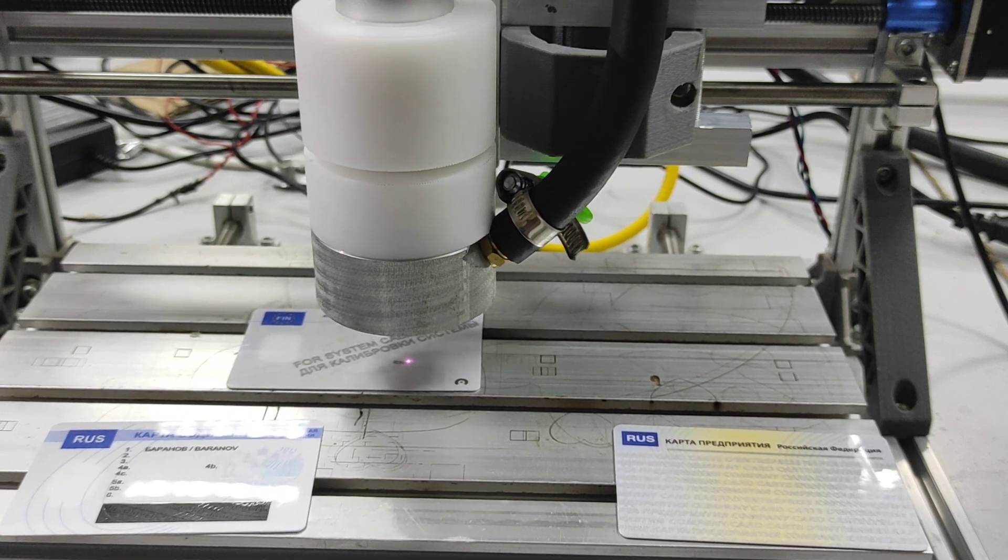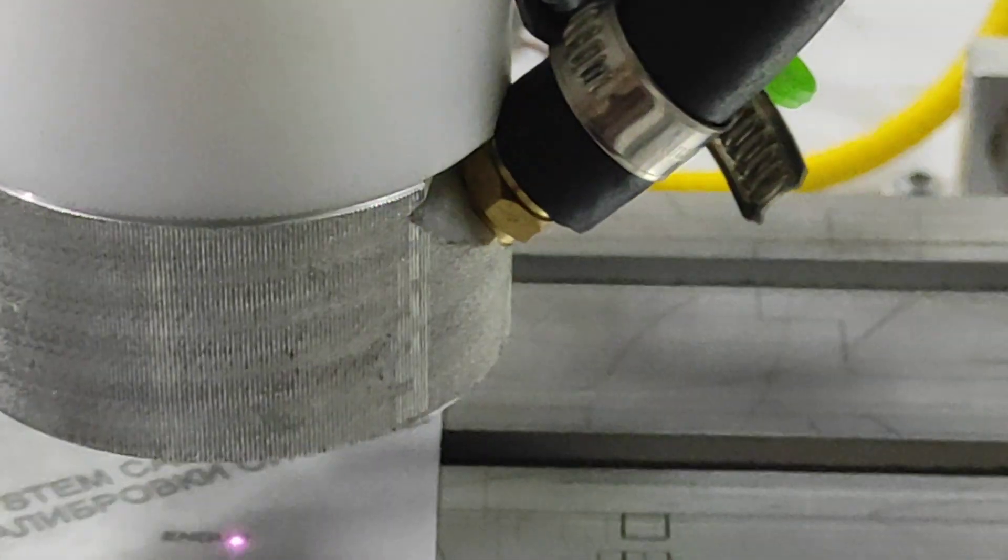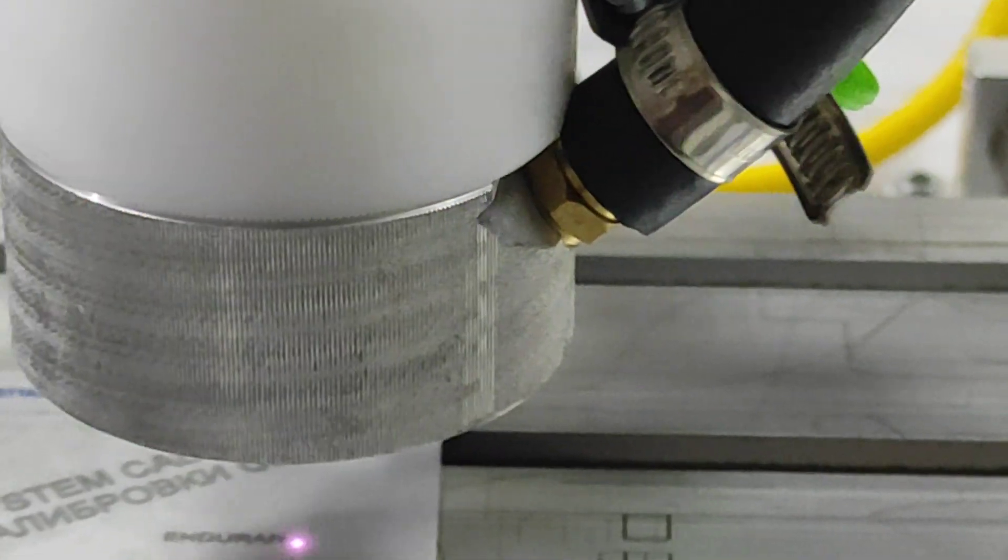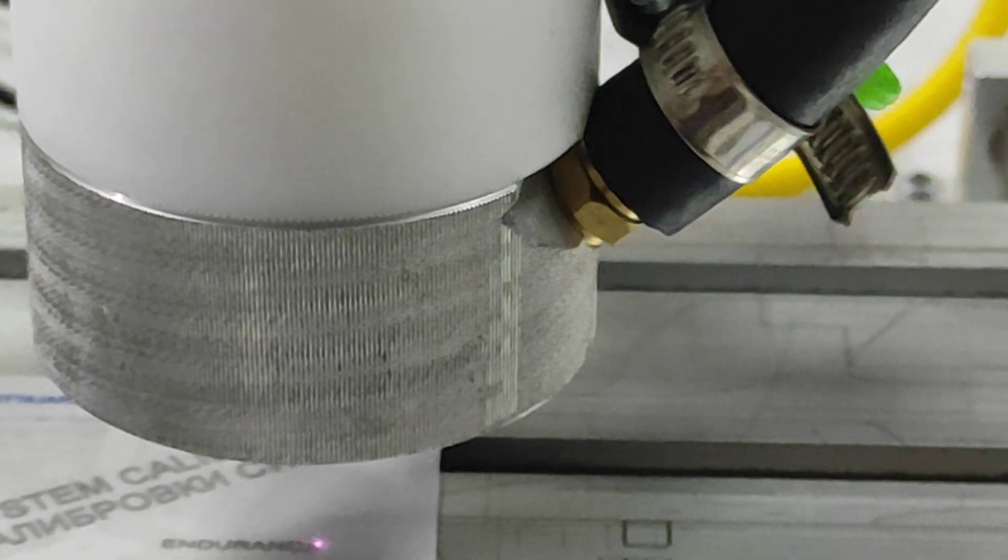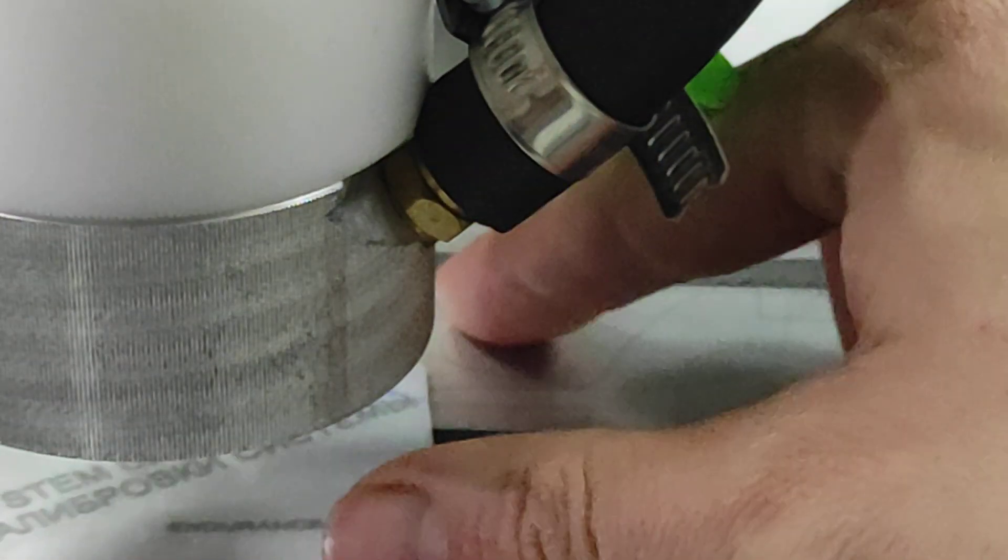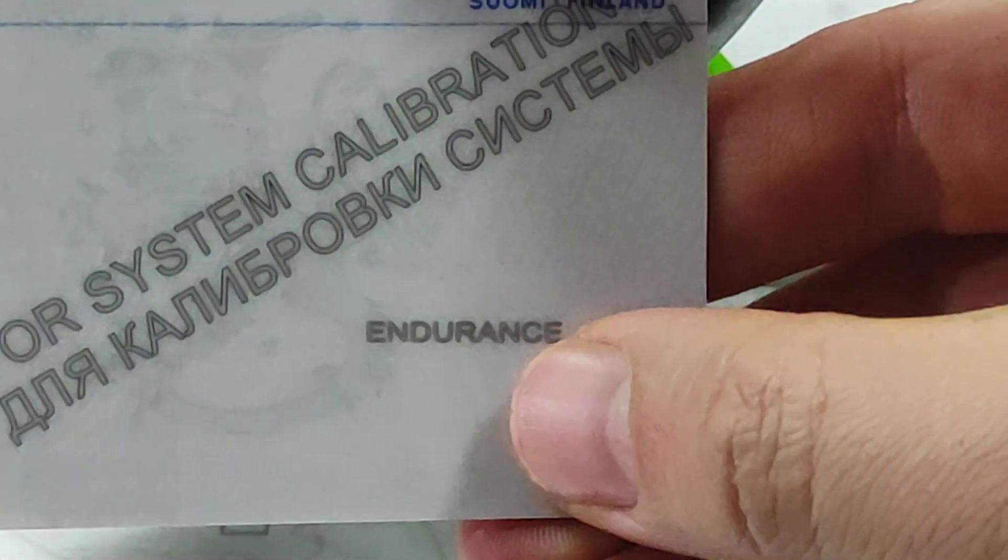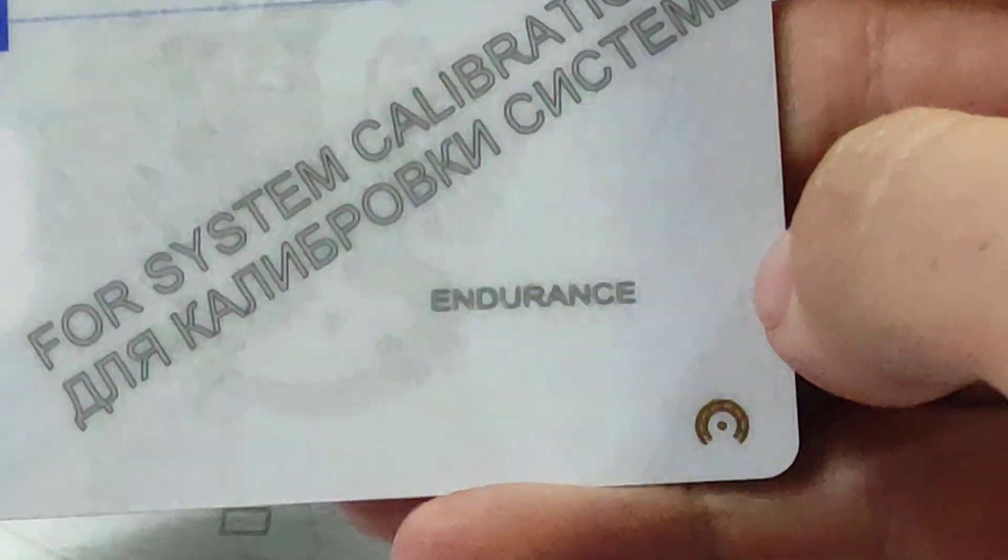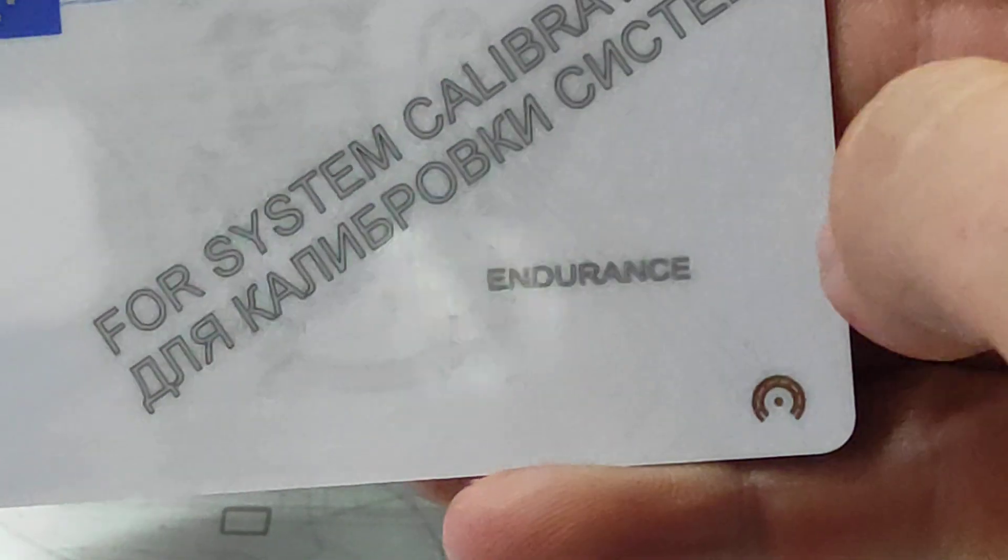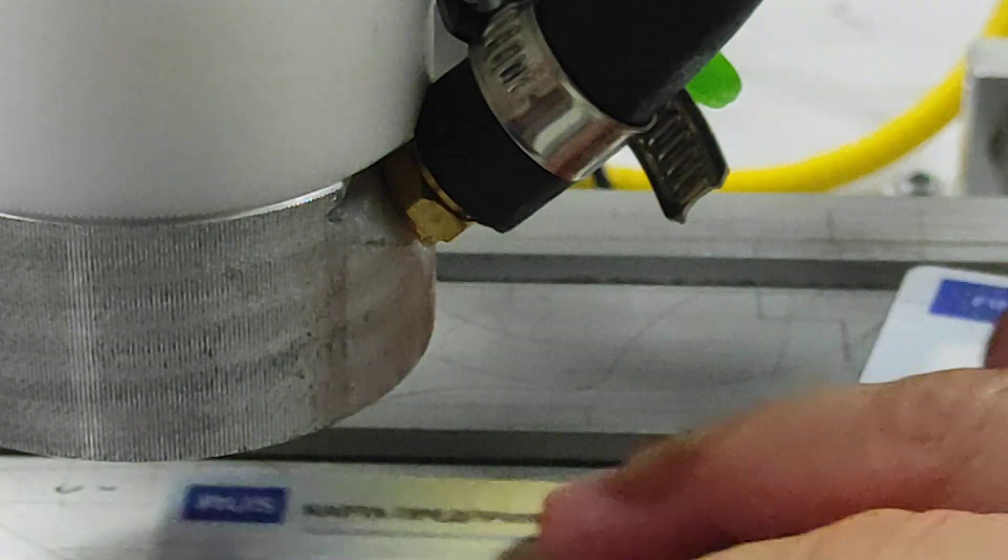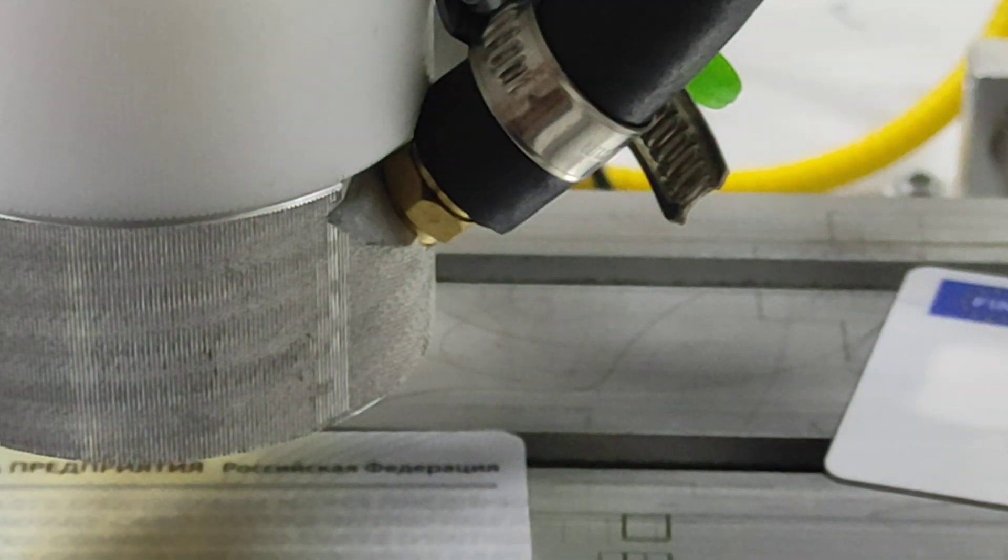So you can see quite well. Do not forget to wear goggles all the time you operate the laser. So you see that it was engraved quite well.